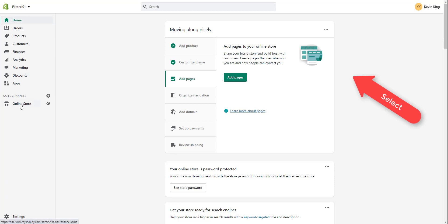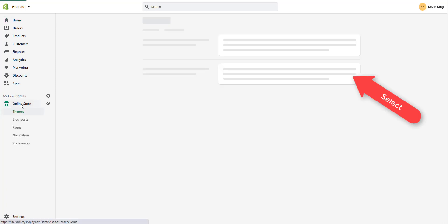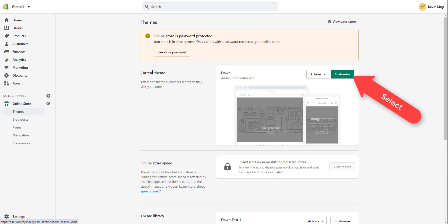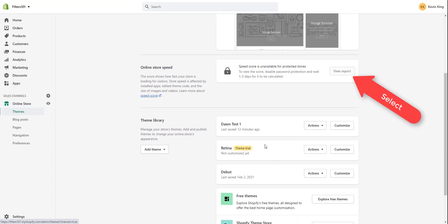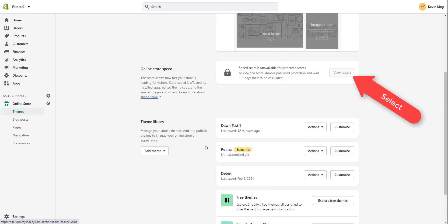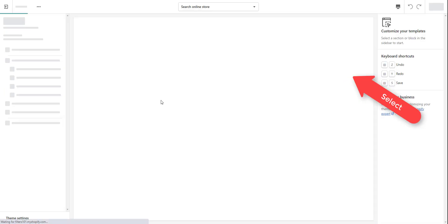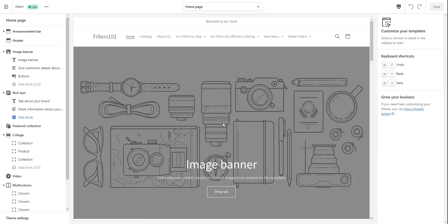This is the Shopify admin. You want to go to Online Store, and you're simply going to go by default to Themes here. I have it as my published theme, so it's the one on top. You can have multiple themes at once, and you can set them up without being the published theme, but this is the one that would be currently displayed to customers. So let's go ahead and click on the Customize button, and it's going to have a placeholder in the theme.